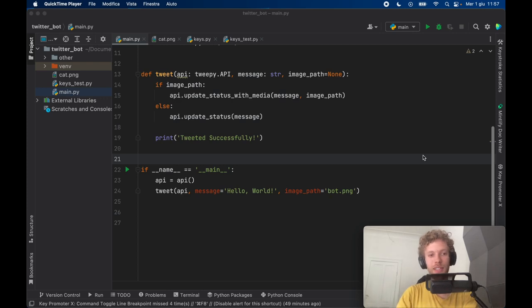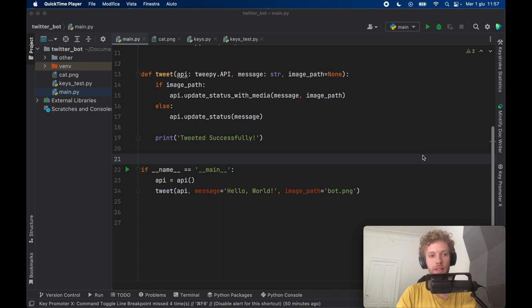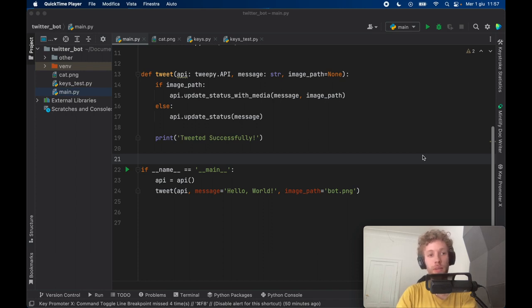How's it going guys? In today's lesson we're going to be going over how we can create a Twitter bot in Python and we're just going to be tweeting a simple hello world with an image.